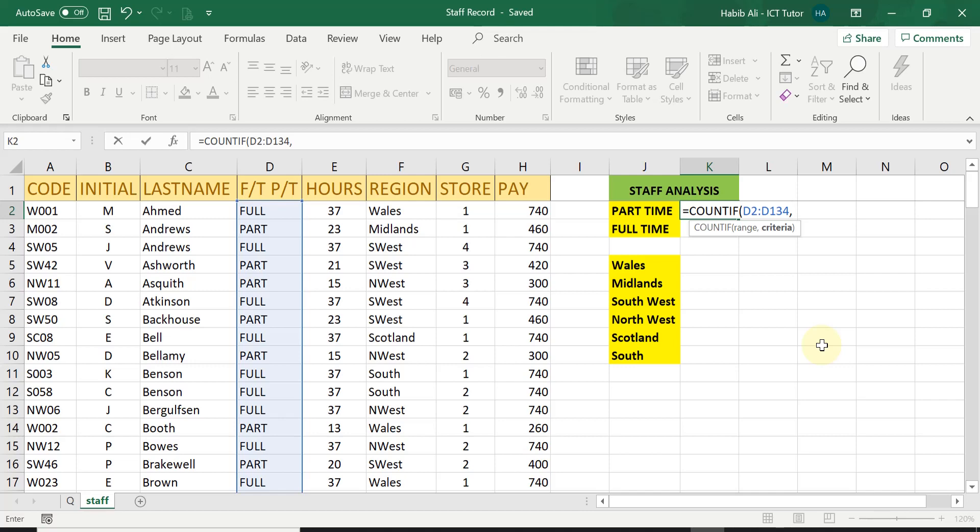I must remember to type in this word. Because it is words, I need to type it in quotations. So I need to put the opening quotation, type in the word part and then close the quotation and close my brackets.